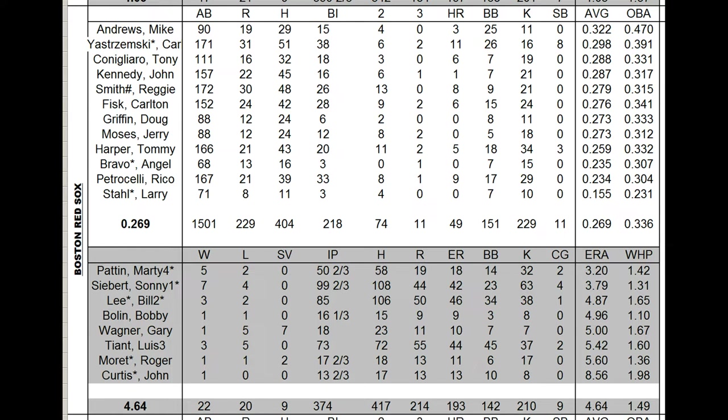The other guy, Luis Tiant, also struggled. 3-5, this card is supposed to have an ERA below 2 and his is 5.42. This set off a chain reaction where Roger Moret, who was starting last year, was pushed into the bullpen with that same card. He could not recreate the magic pitching an inning in the 8th or 9th innings. He got bombed to a 5.60 ERA.